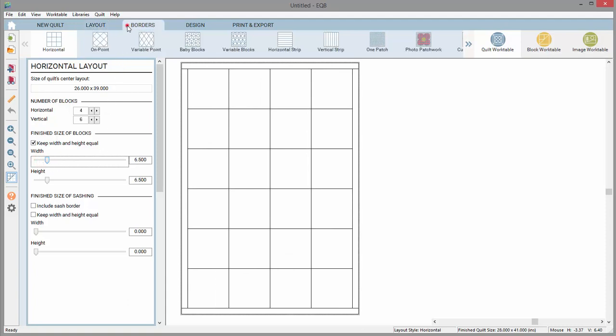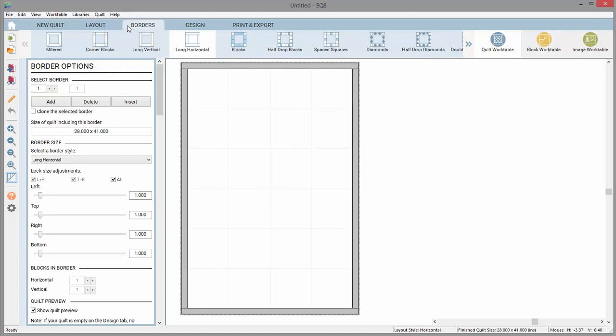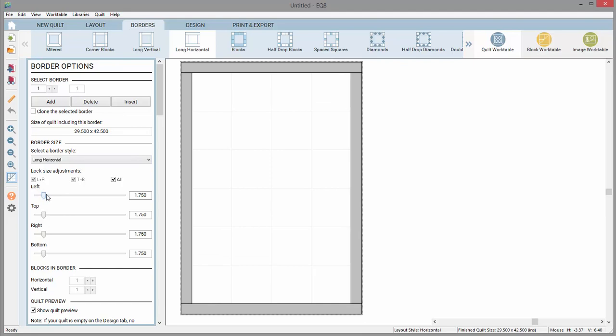The border controls work the same way. You can use the arrows, type the new number, and adjust the slider bars.